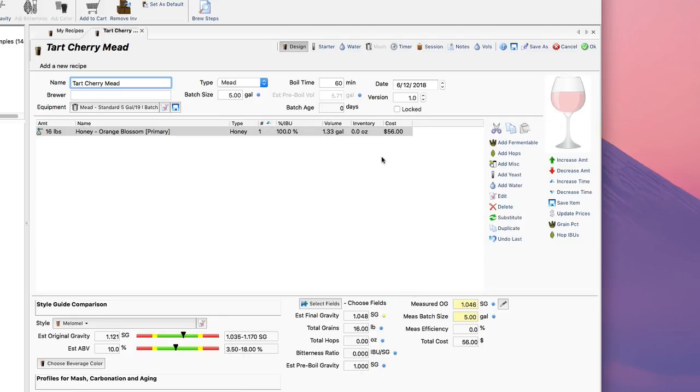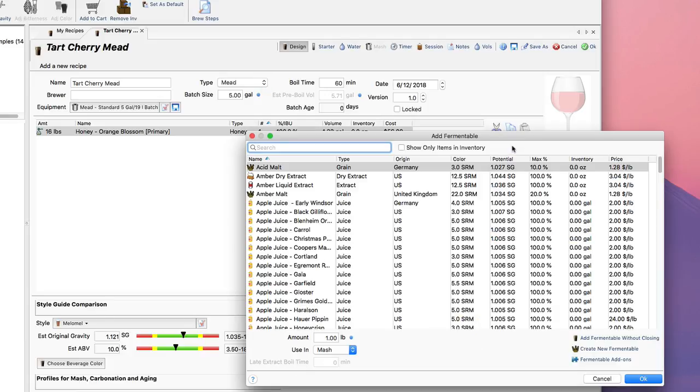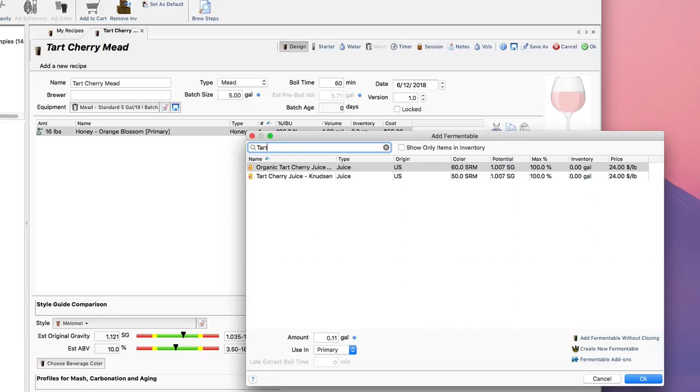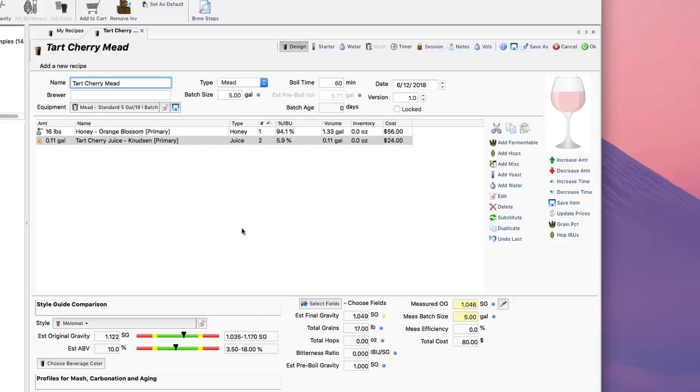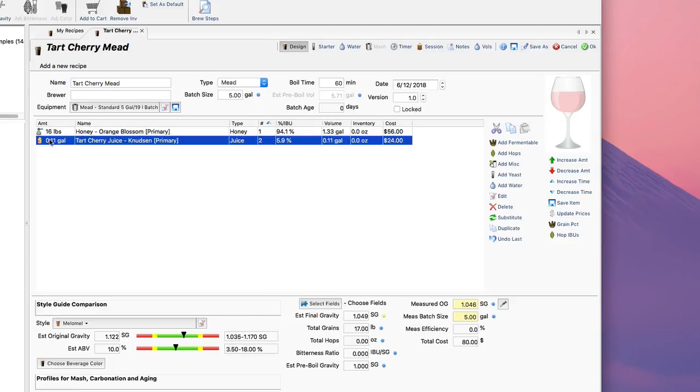So 16 pounds of honey, and I also need some tart cherries. I'm going to go with tart cherry juice because I'm a little bit out of season for getting the real thing. I like the Knudsen juice; it's a little pricey but makes a really nice mead.